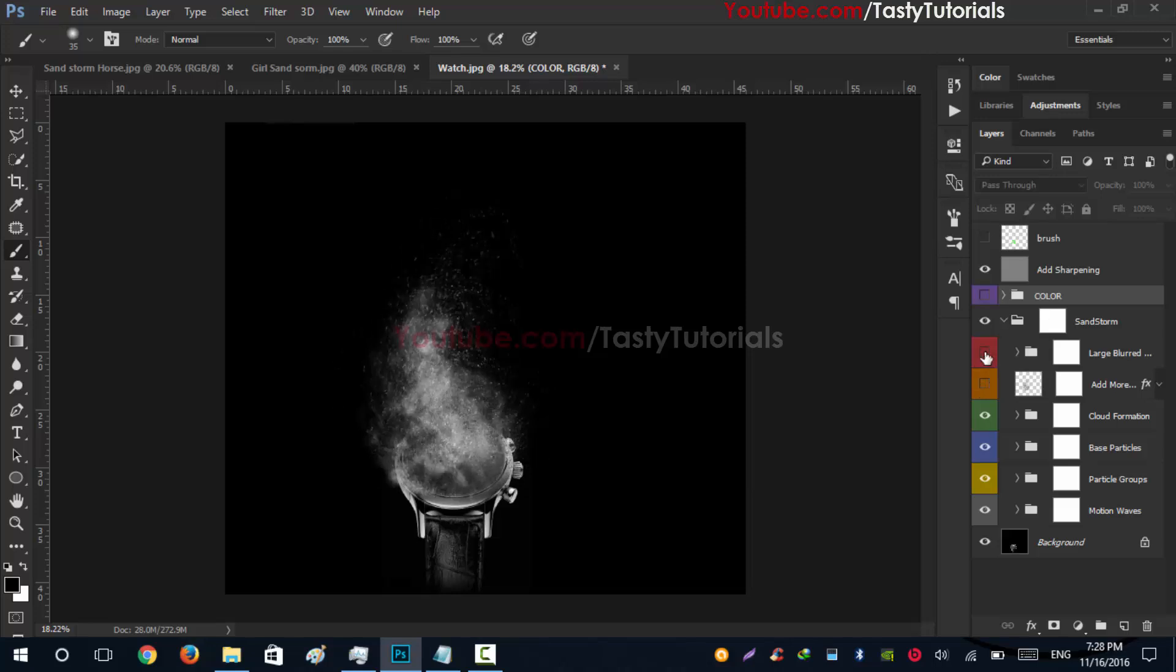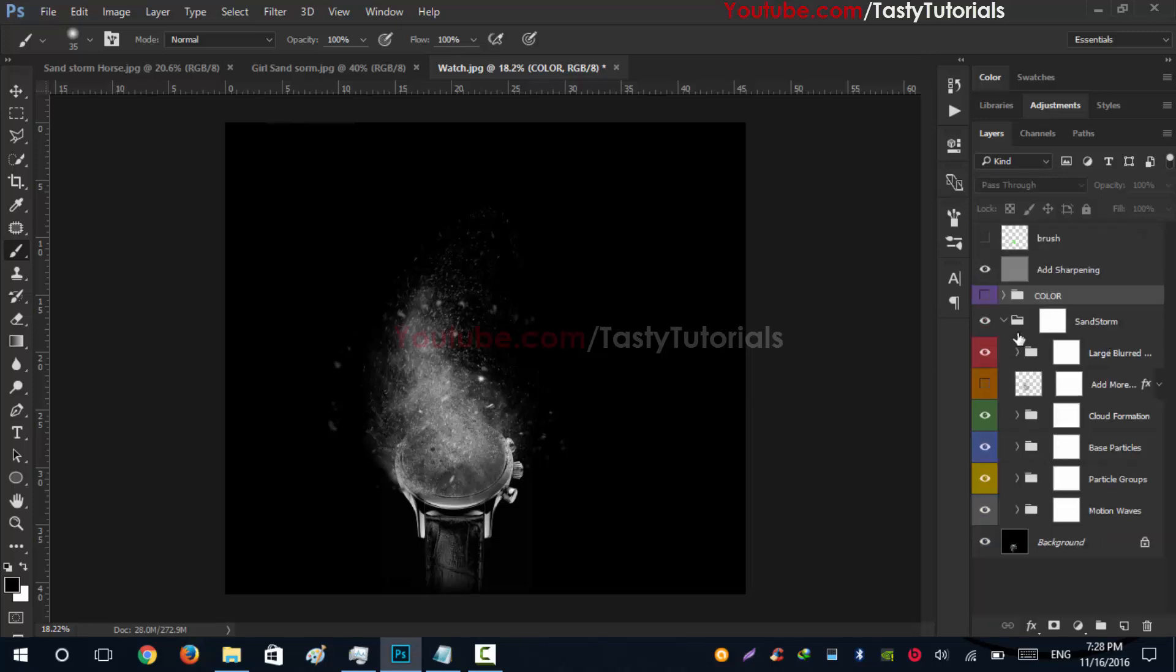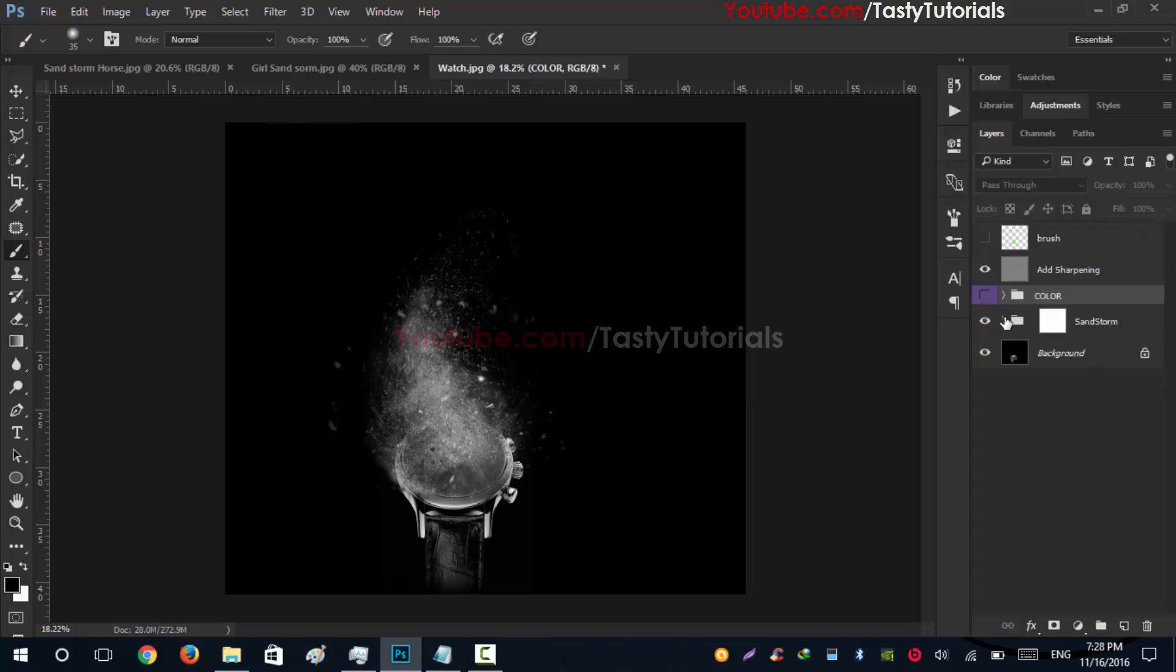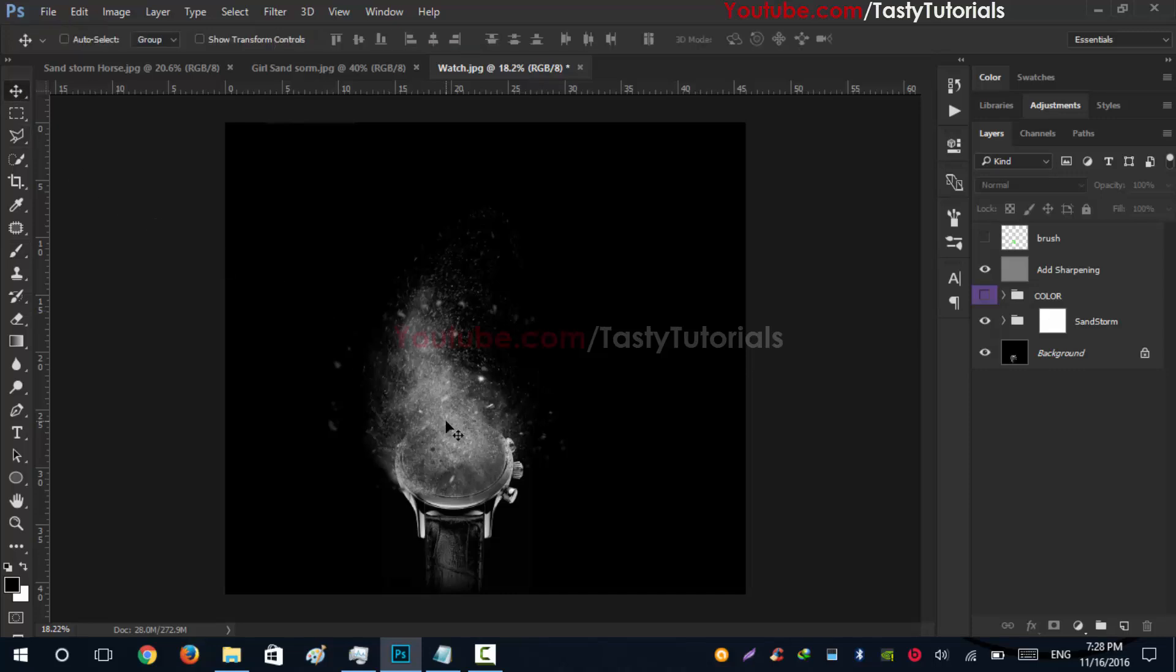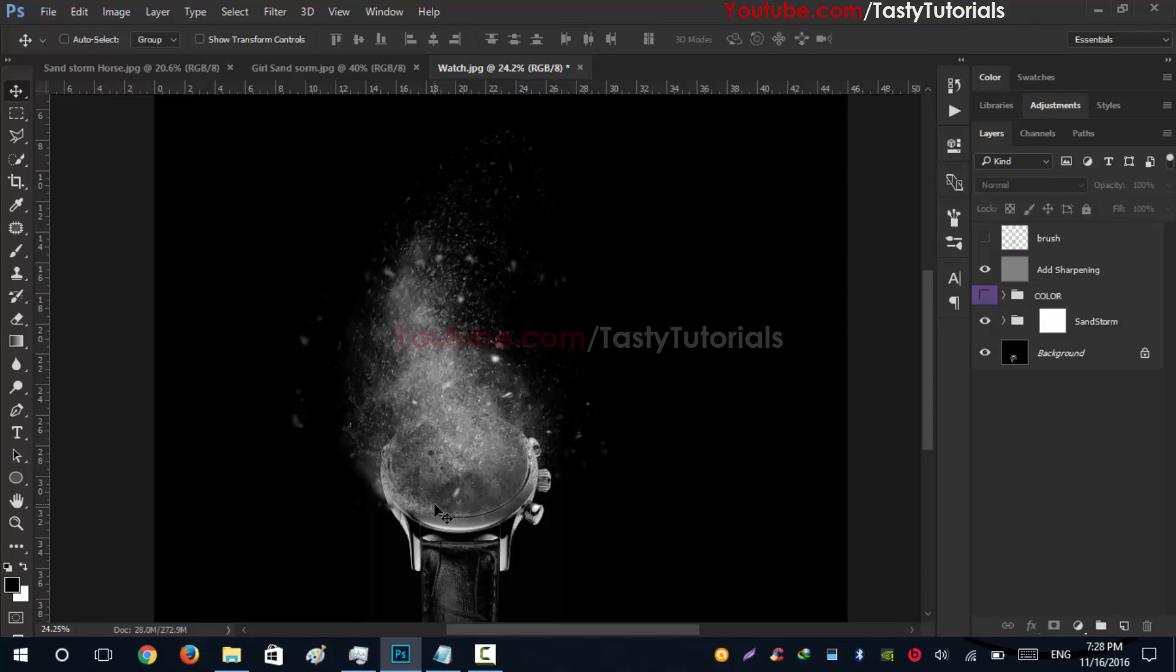And this big particle group - you can just open this group. You can see that there are a lot of things in that. Basically, you can edit anything and you can create everything what you want on your images. It's just a simple step work in just one click effect.